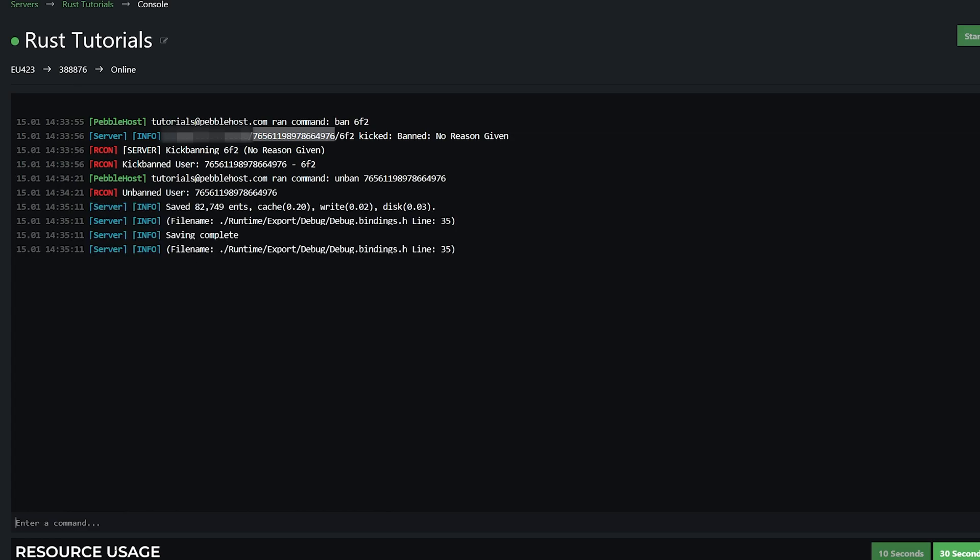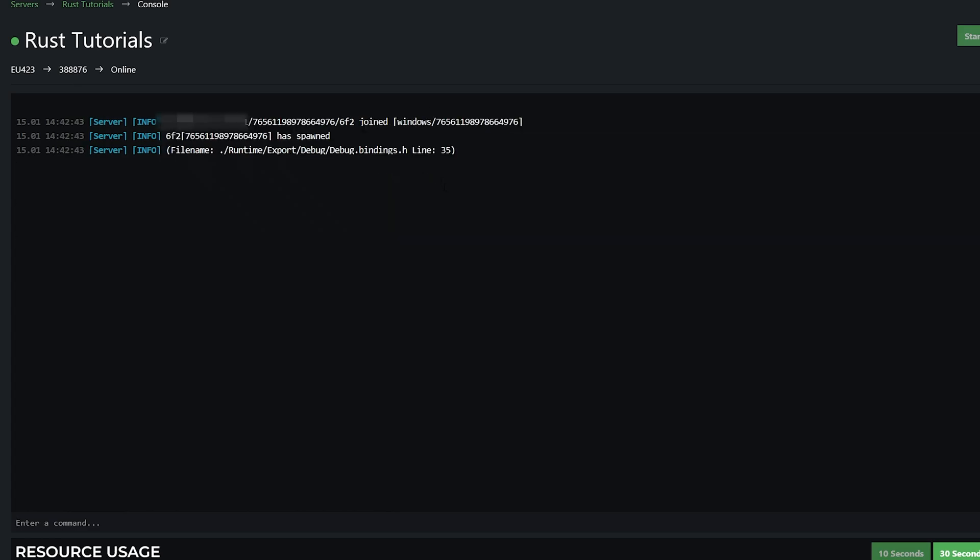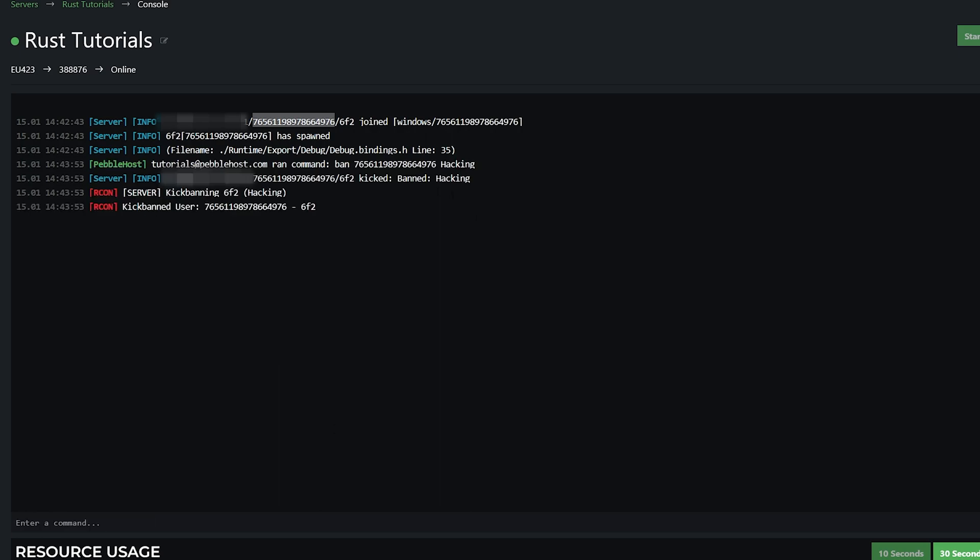But you also can ban for a reason. So they've now joined back, and if we do ban and then their Steam ID once again. So you can see when they join, it actually does show their Steam ID. So if you copy that, paste it in here, we can then put a reason. For example, hacking. So as you can see, we have now kickbanned that user for the reason hacking.